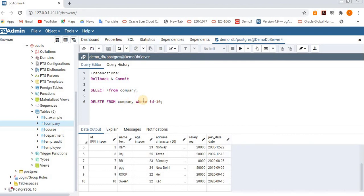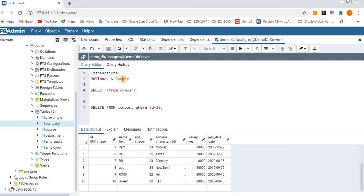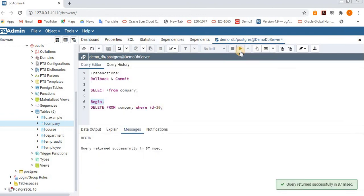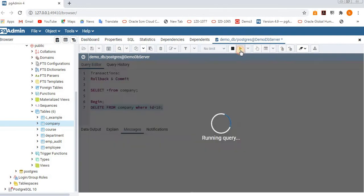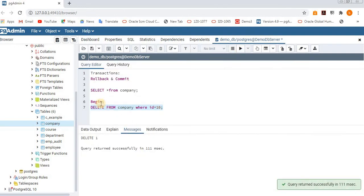But if you want to roll back those commands or commit them externally, you have to execute the BEGIN statement first. Before executing the delete operation, you just need to execute BEGIN so that the transaction session will get started.